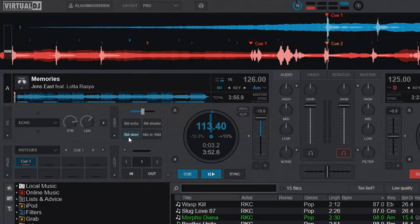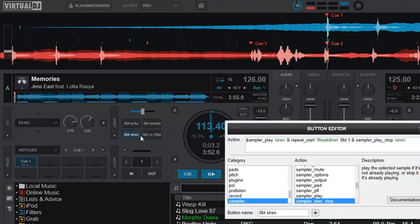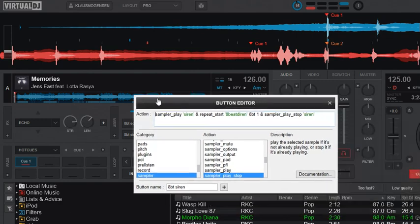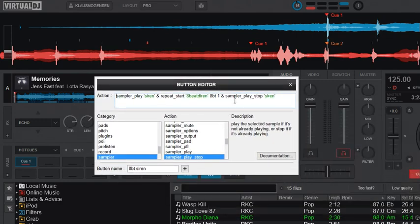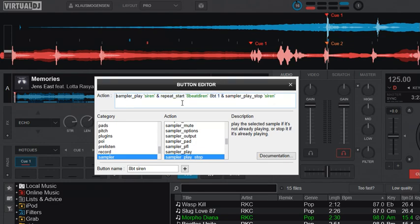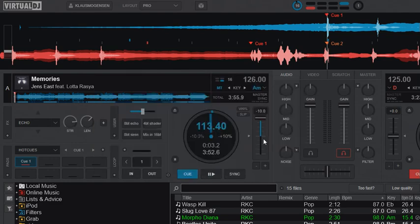Another example could be using it on a sample. So I play a sample and stop it again after eight beats. This sample, the siren, is a lot longer, so it'll cut it off at exactly eight beats. So that'll be something like this.